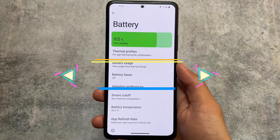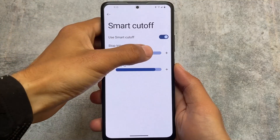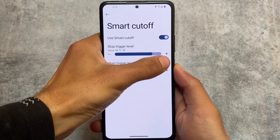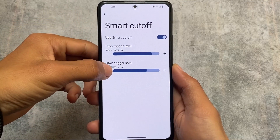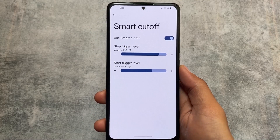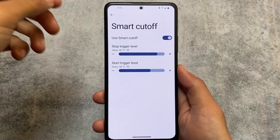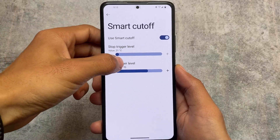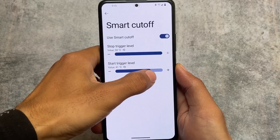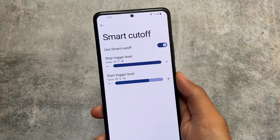Moving to battery options, there's a feature called Smart Cutoff. Previously there was a smart charging option that stops charging at a certain battery percentage. Smart Cutoff is similar but stops charging based on temperature — for example, if your battery reaches 45 or 46 degrees Celsius and your device is heating up, this option will automatically stop charging and help with overheating. In my area the temperature is always above 40 degrees, so this is very useful for me.